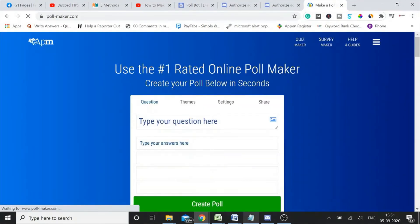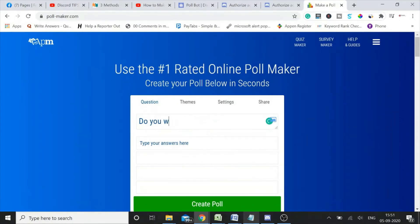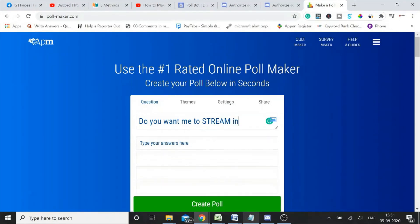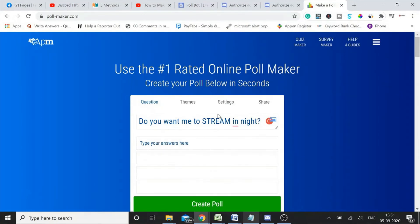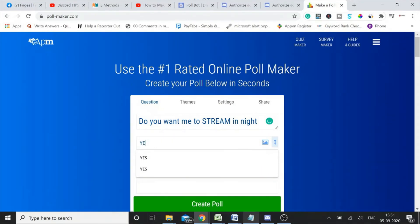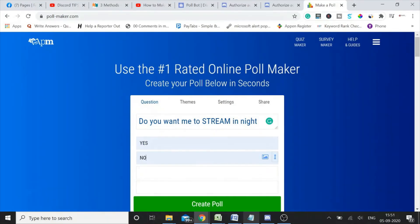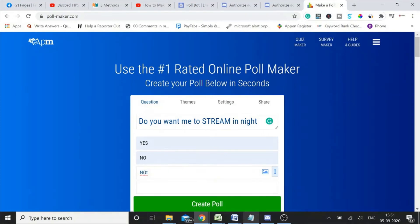Make a poll in seconds. You type in your question: do you want me to stream at night? You can remove it. Yes, no, not sure.